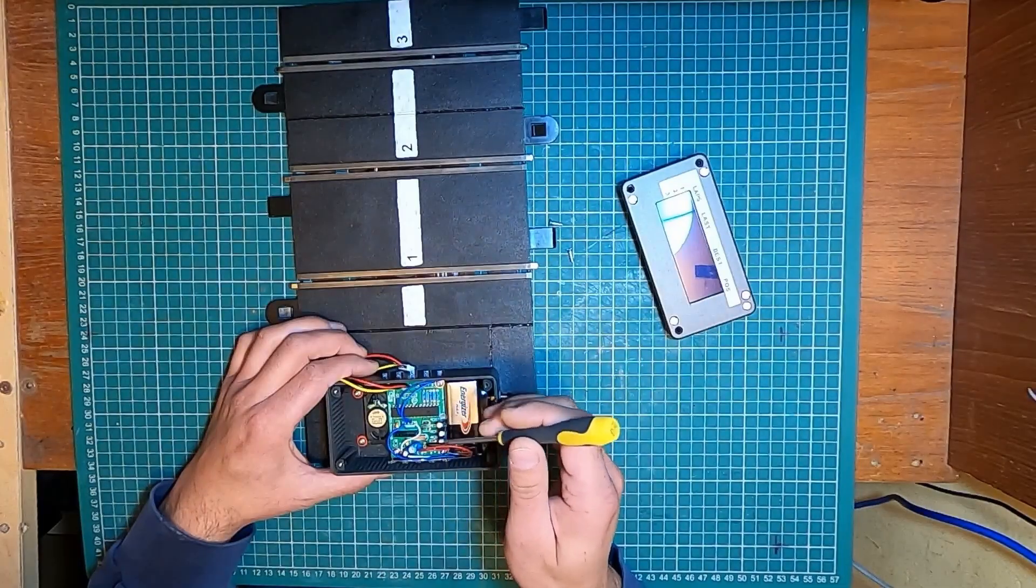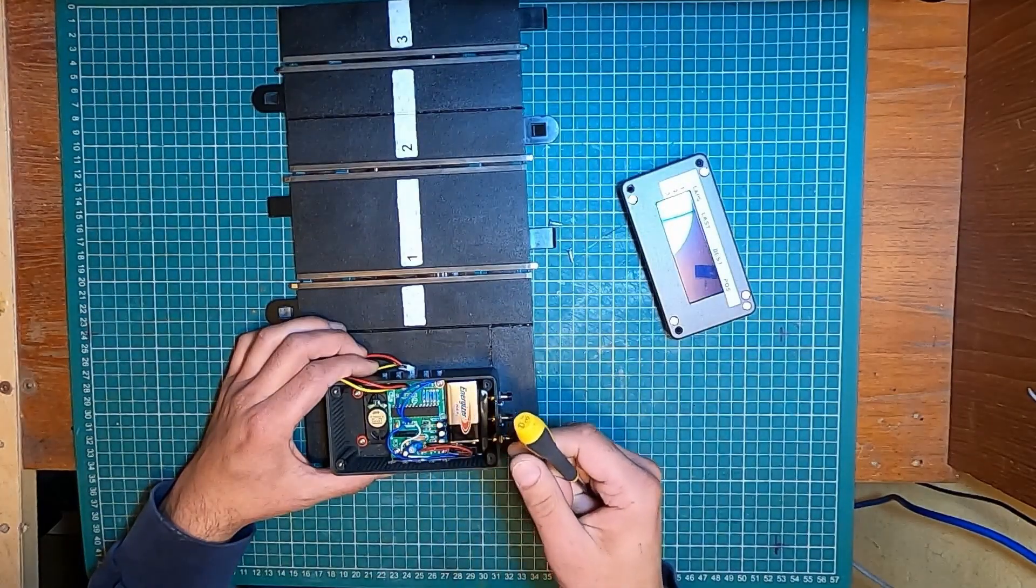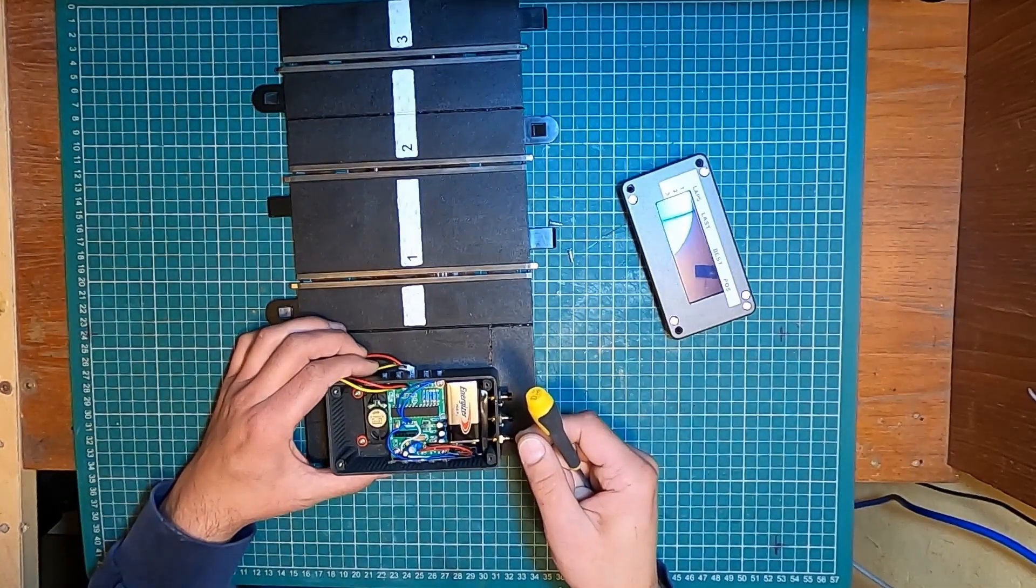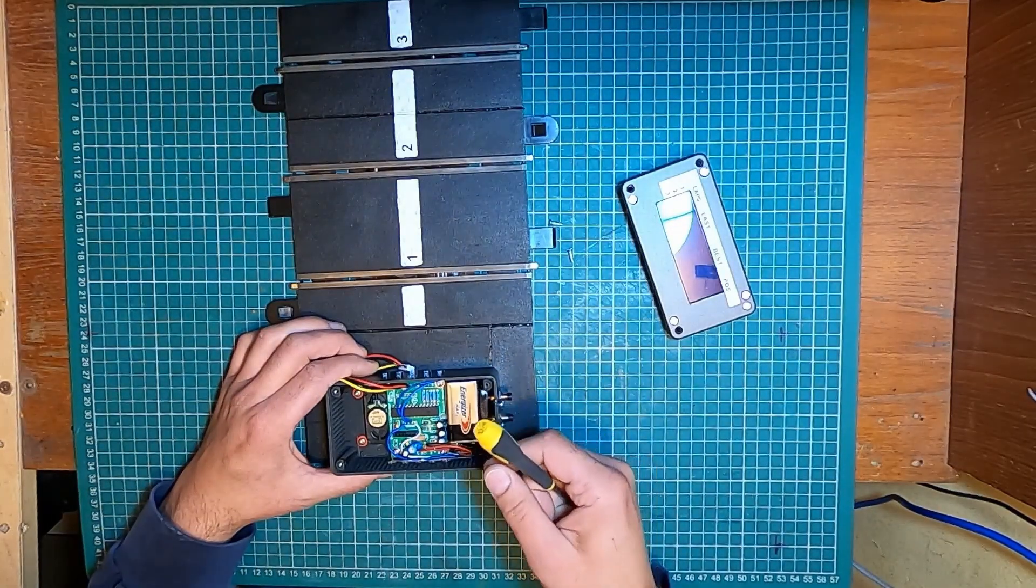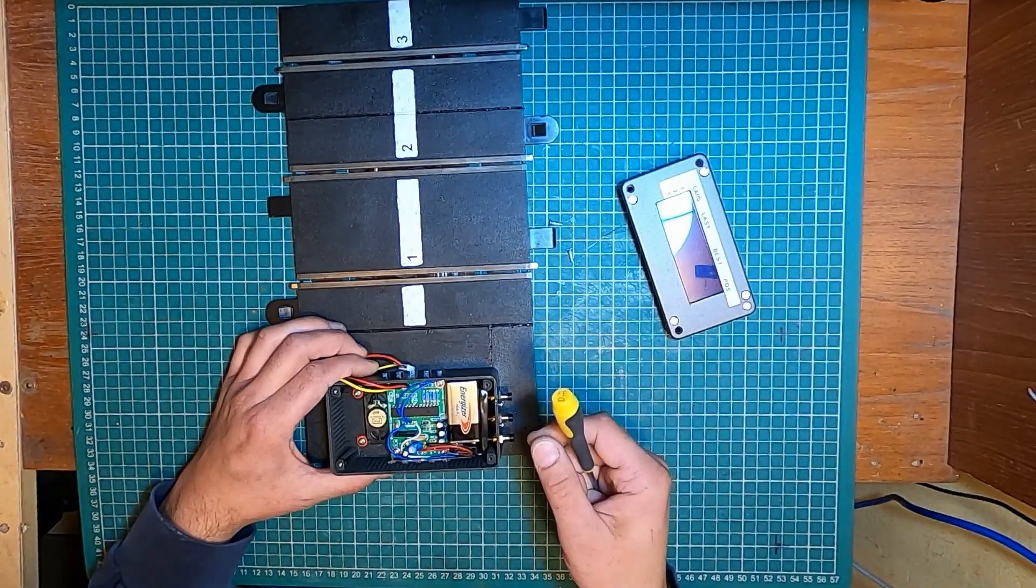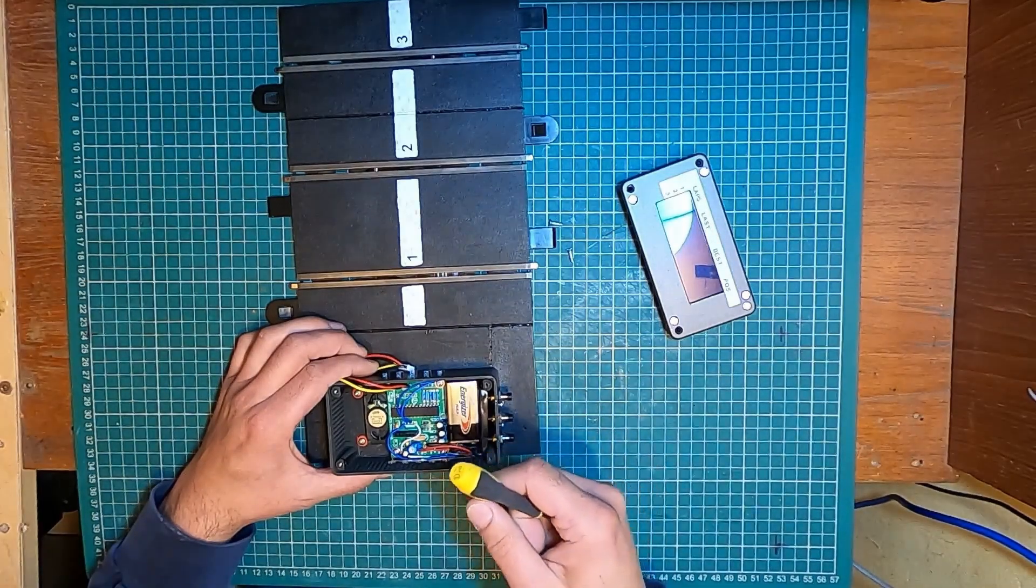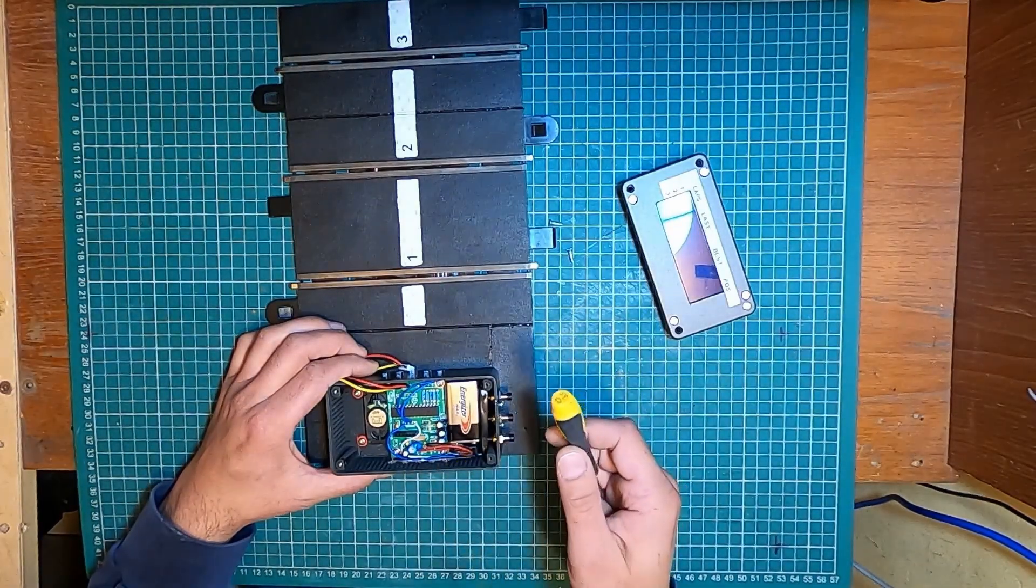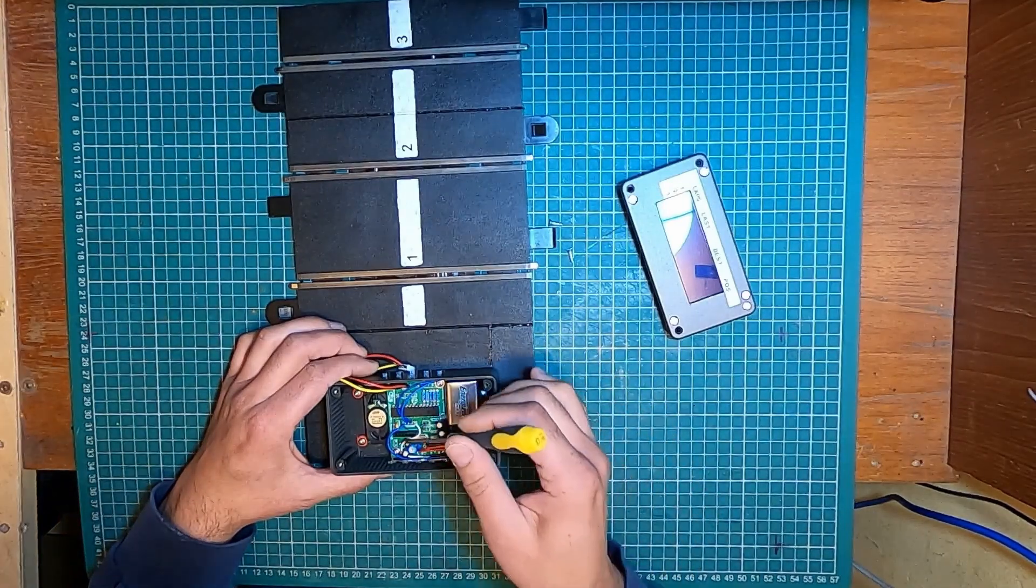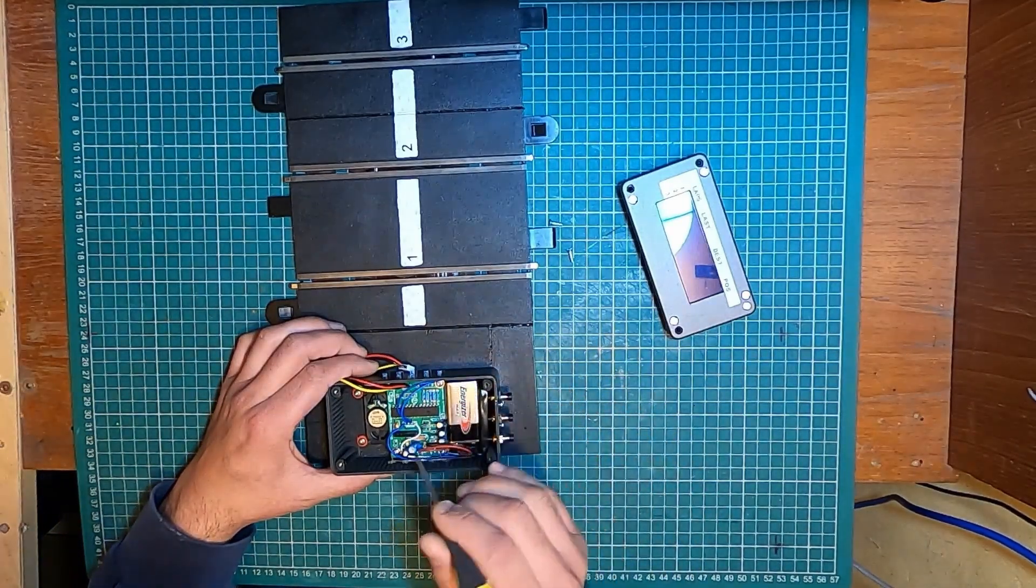You can power this using an external regulator, 5 volts DC supply, or using a USB to serial adapter, or build an on-board voltage regulator, which is what is here in this case.